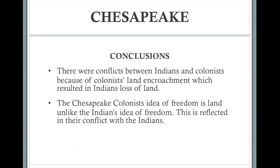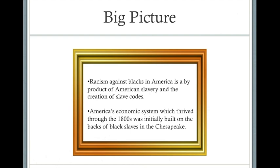Conclusions: there were conflicts between Indians and colonists because of colonist land encroachment, which resulted in the Indians' loss of land. The Chesapeake colonists' idea of freedom was land ownership, unlike the Indians' idea of freedom — this is reflected in their conflict with the Indians and will continue to be a conflict. The big picture: racism against blacks in America is a byproduct of American slavery and the creation of the slave codes. You can see the origins of racism against blacks in those slave codes — this is where it originates. America's economic system, which thrived through the 1800s, was initially built on the backs of slaves in the Chesapeake.